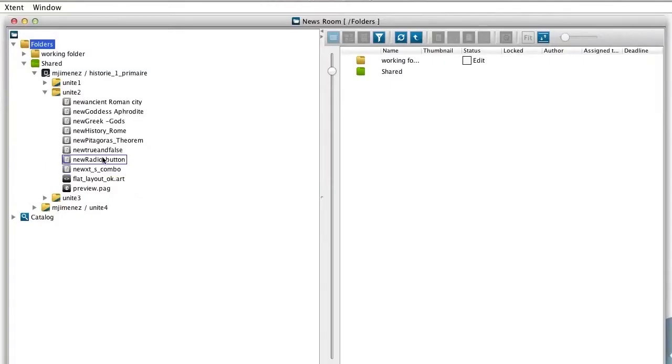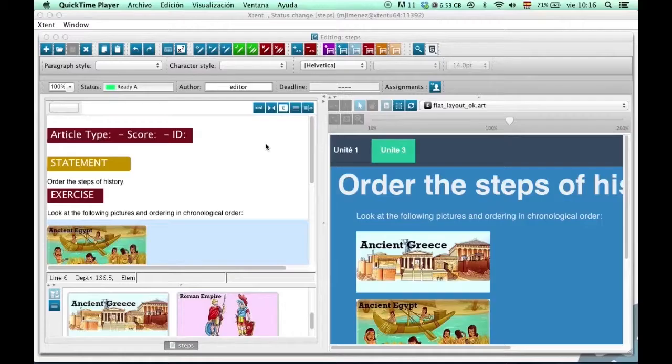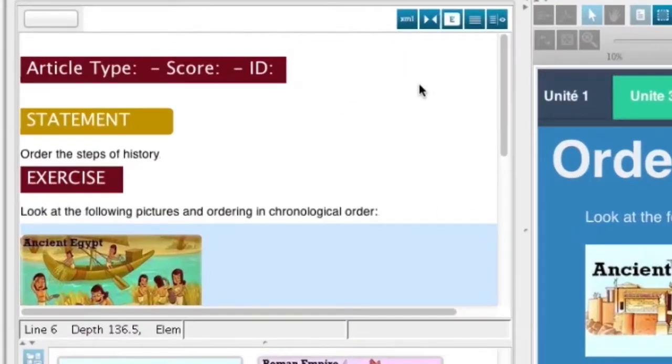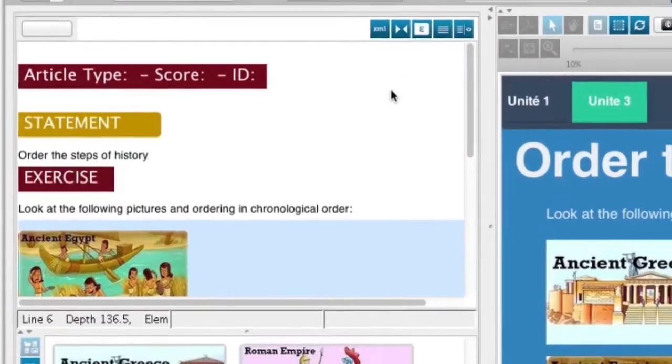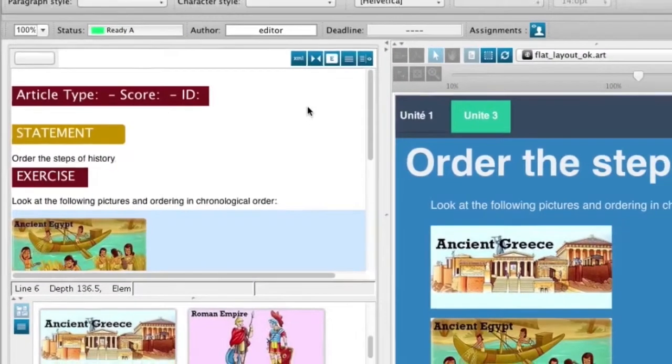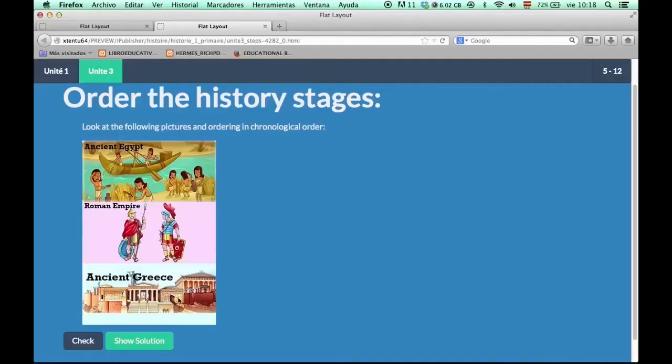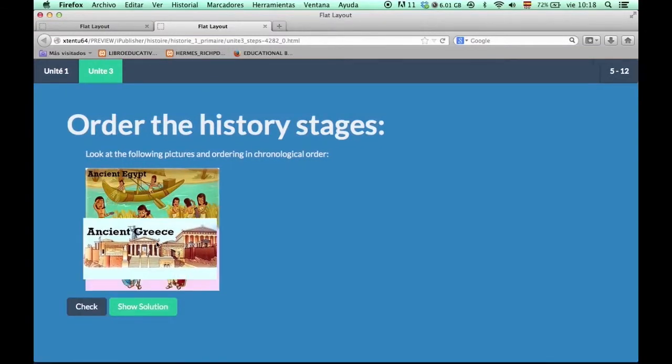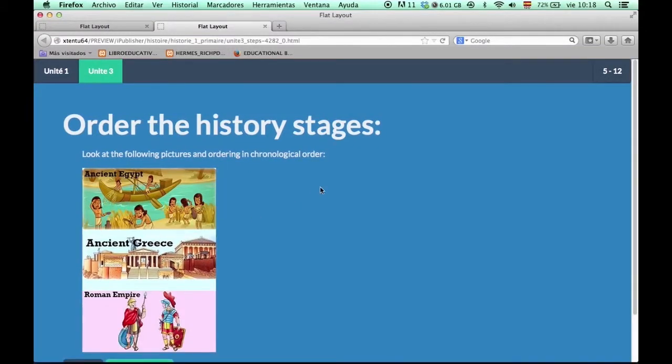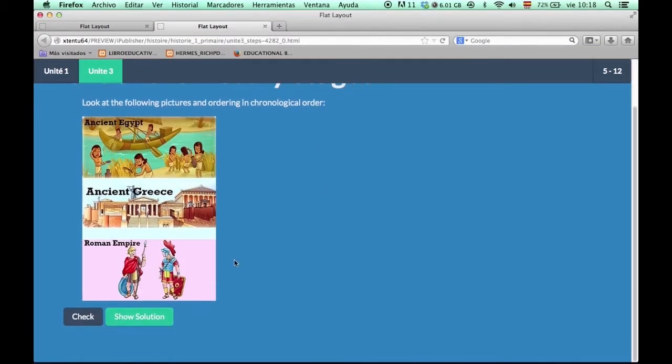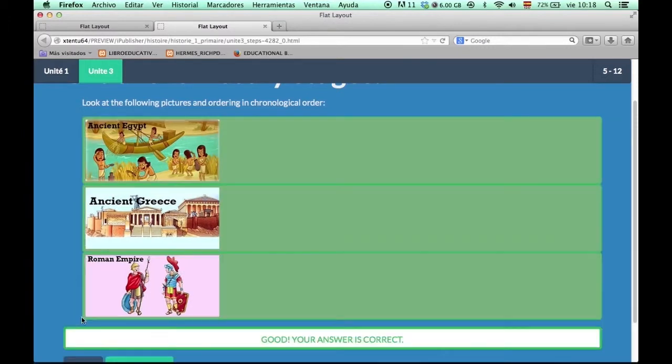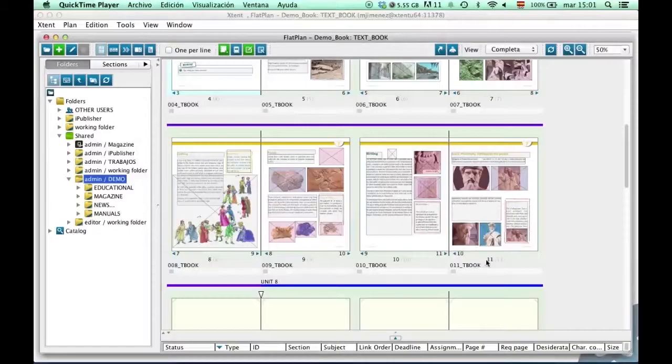The editor allows assessments to be created that can be converted into interactive activities, or rendered as simple PDF files through InDesign. It is as simple as tagging the different exercises with the assessment type alongside the correct answers, and then allowing Extent to produce the desired output.